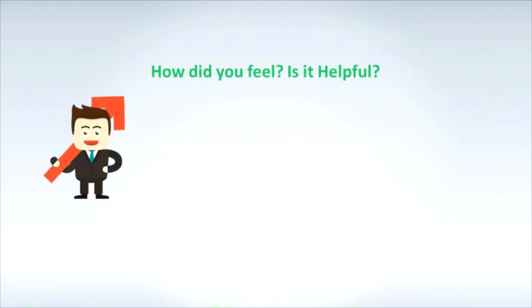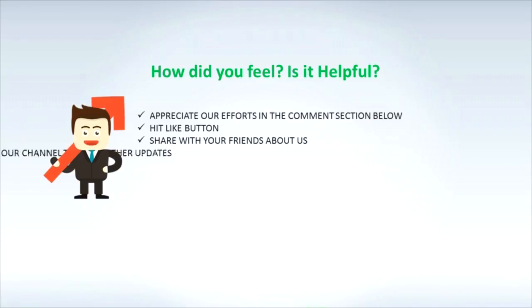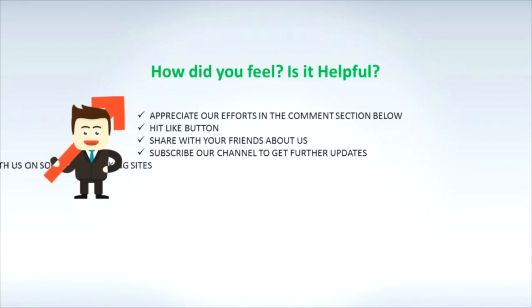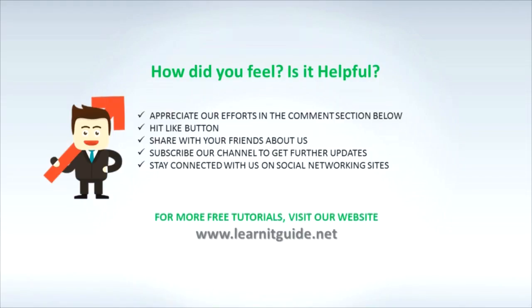How did you feel? Is it helpful? Appreciate our efforts in the comment section below. Hit the like button, share with your friends about us. Subscribe to our channel to get further updates. Stay connected with us on social networking sites. For more free tutorials visit our website www.learnitguide.net.